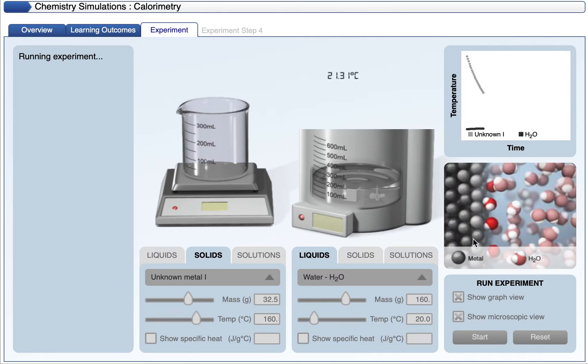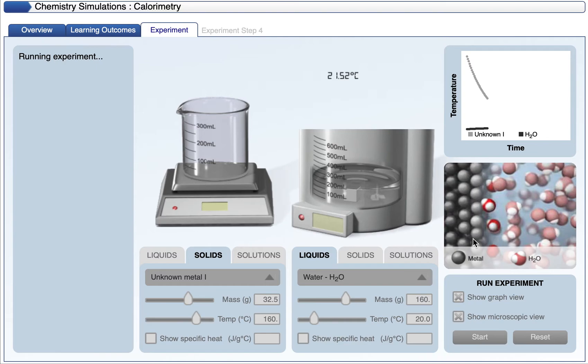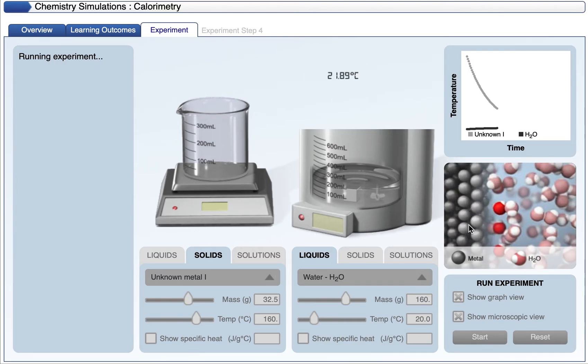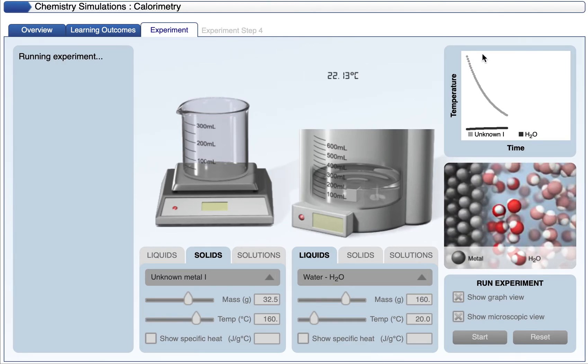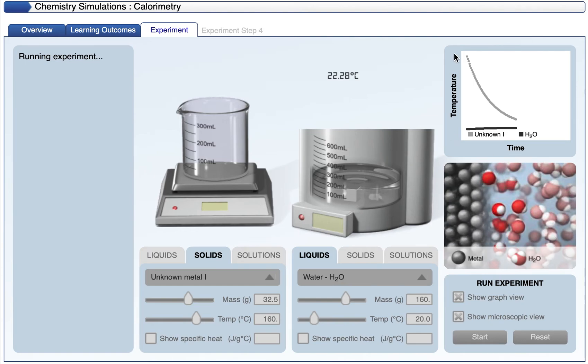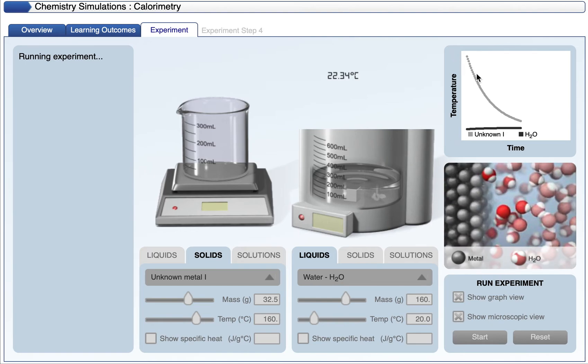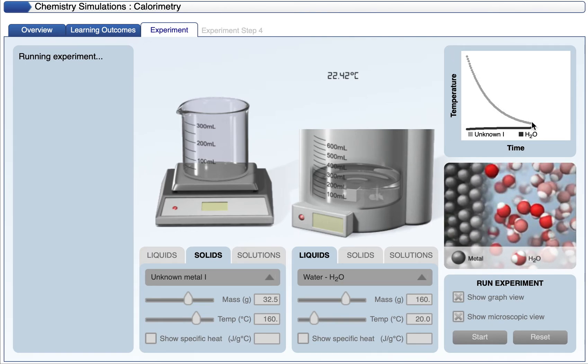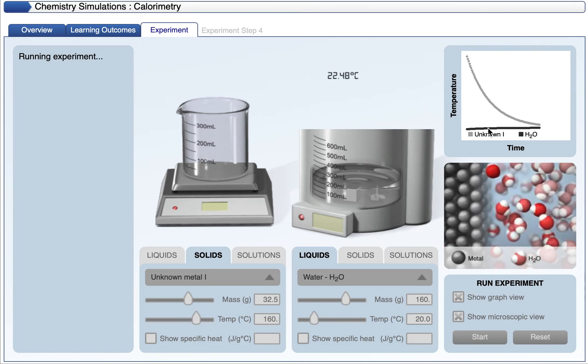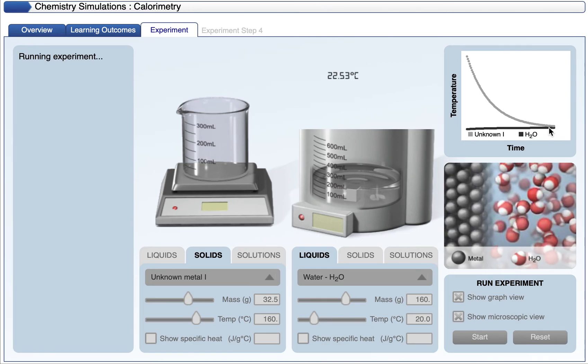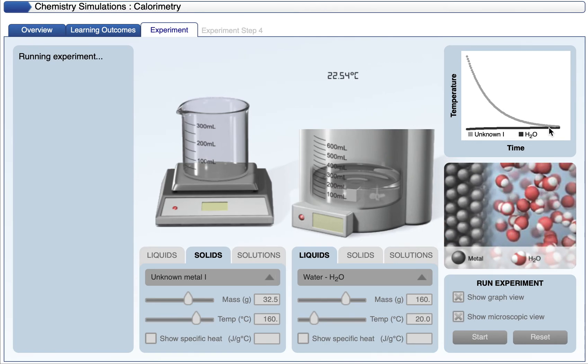The metal is obviously at a higher temperature. It's vibrating more, water less, and then we have a graph at the top that shows what happens to the temperature of the substance. The temperature drops, and we can see what happens to the temperature of the water. It rises, although it rises a very small amount.